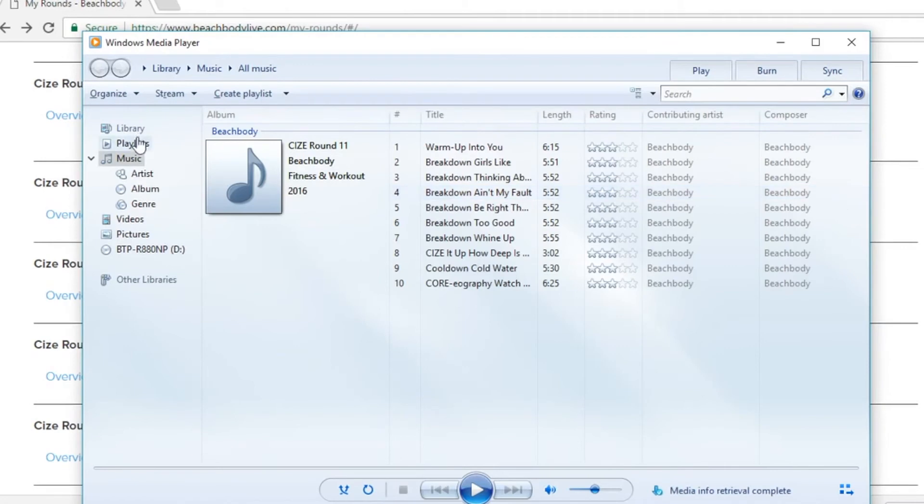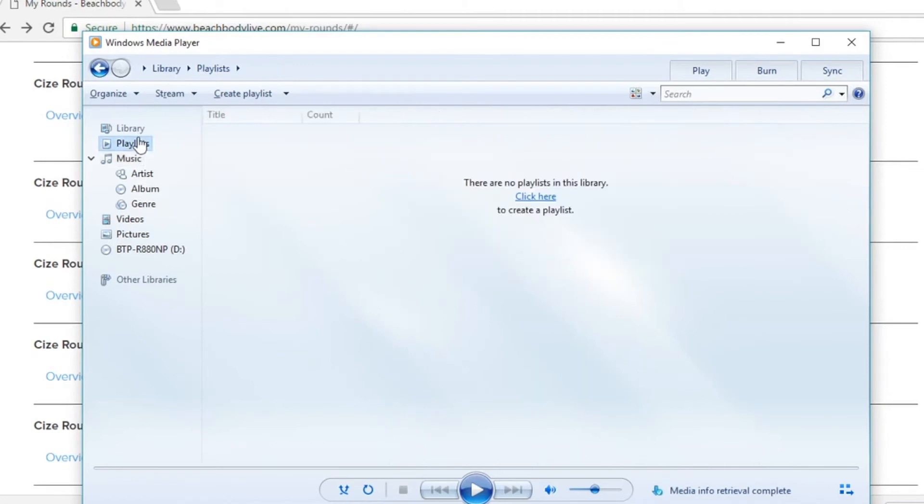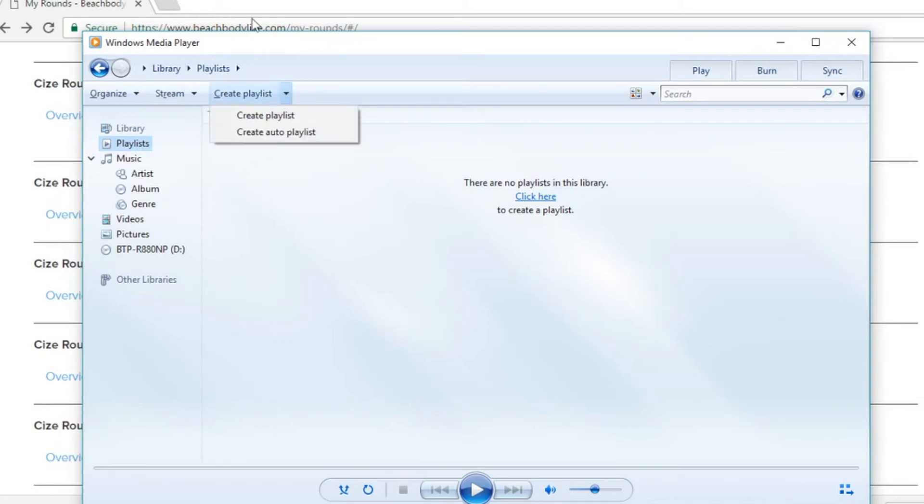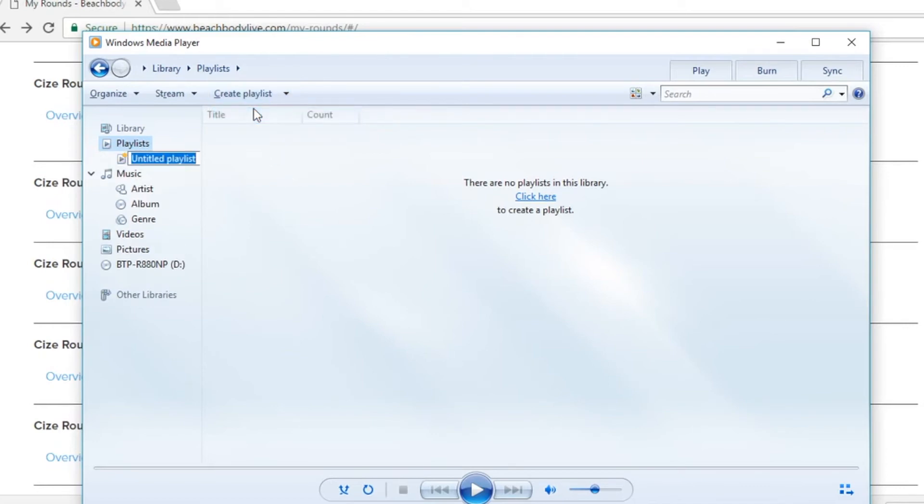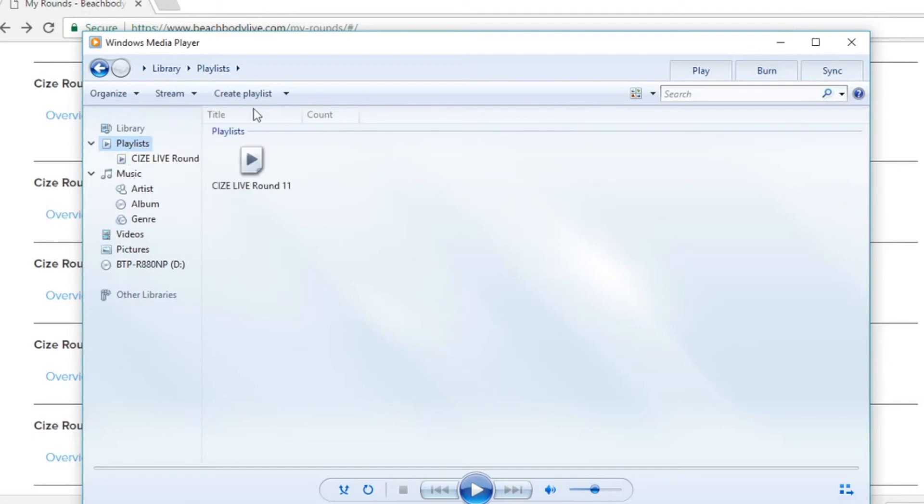Next, let's create a playlist for the files that we've just imported. Begin by clicking playlists from the left hand navigation menu and then click create playlist. You'll want to title this playlist something that you can easily remember on your mp3 player. In this case, let's title it size live round 11.